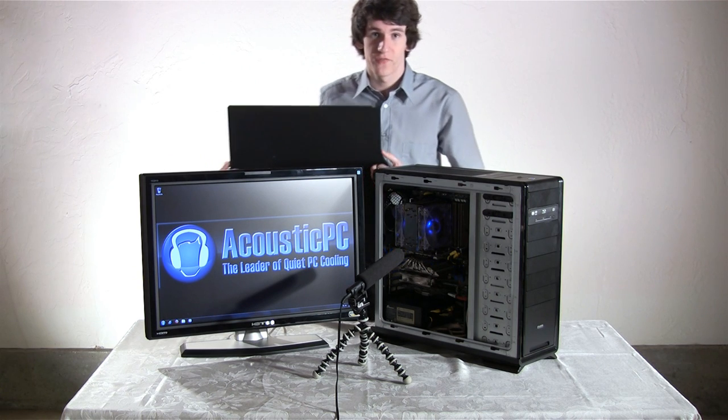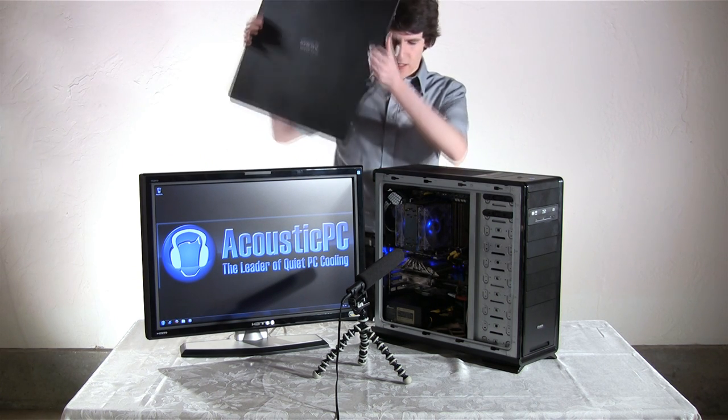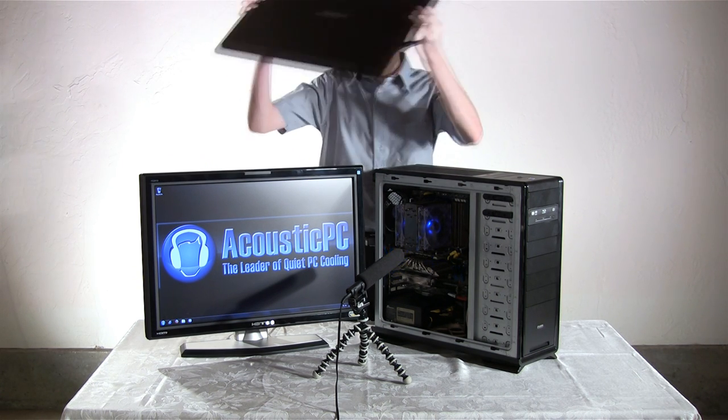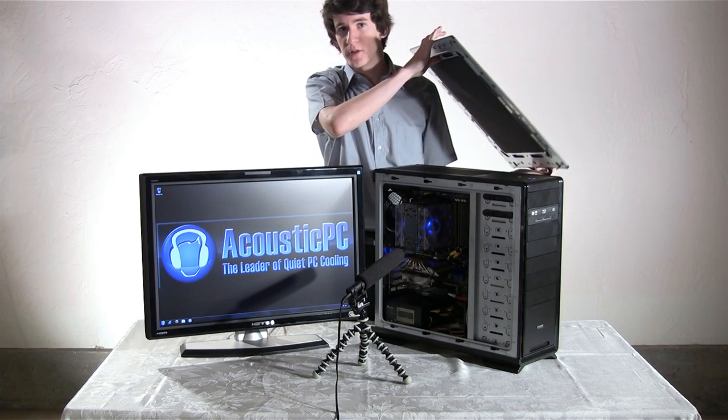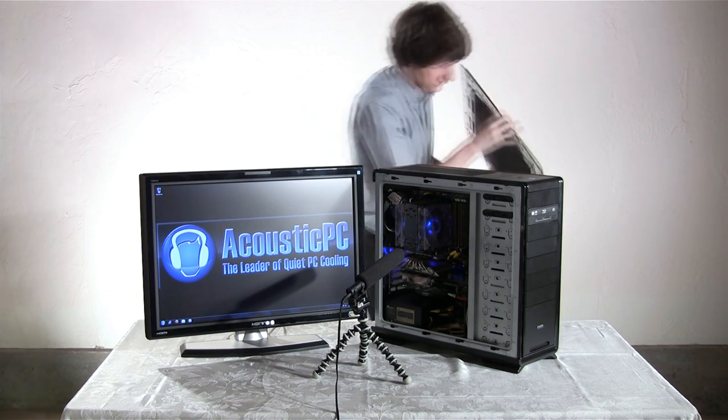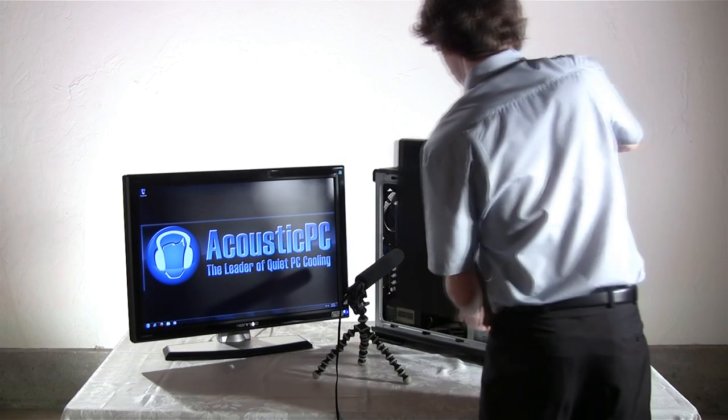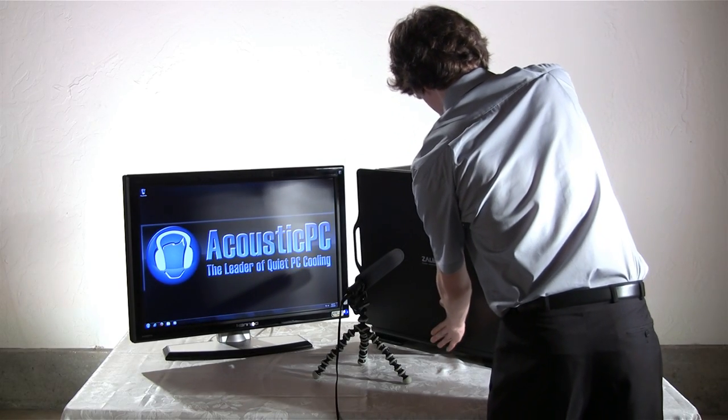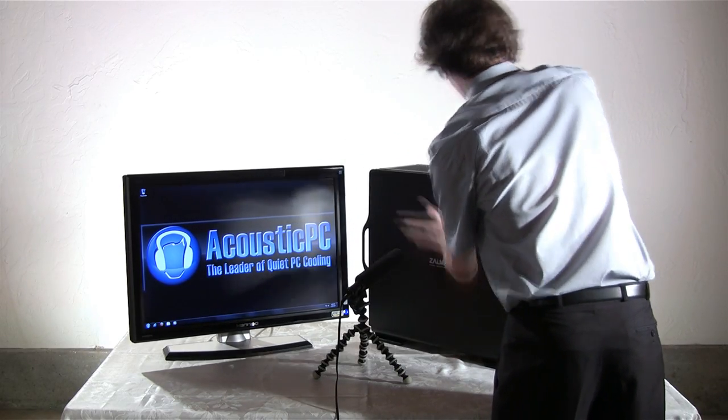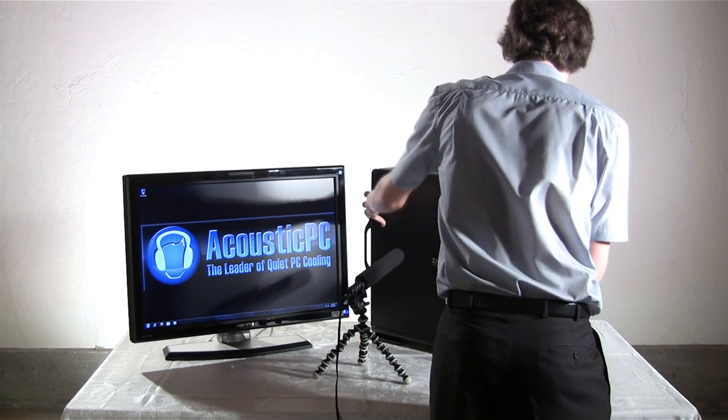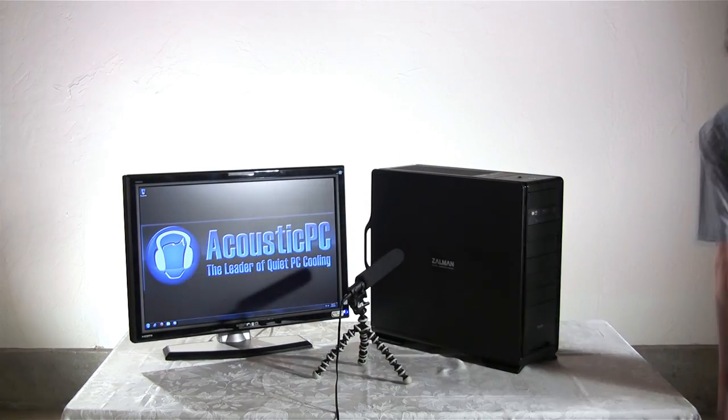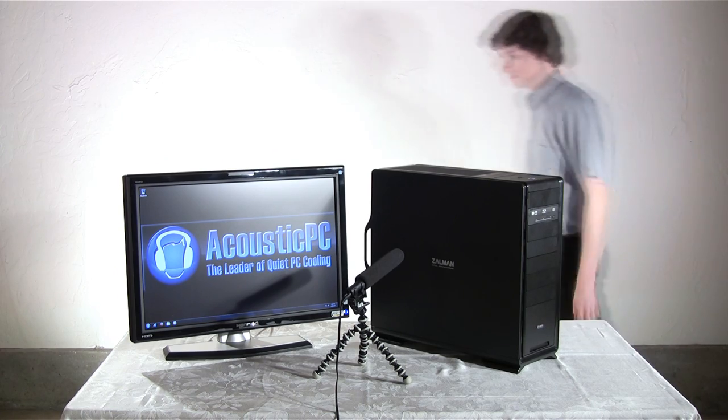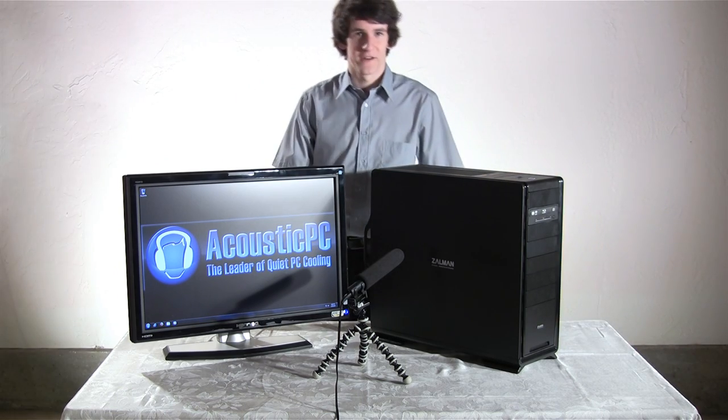Now I'm just going to put on this case, the side panel. And we're going to see how it absorbs the noise from the system. There it is.